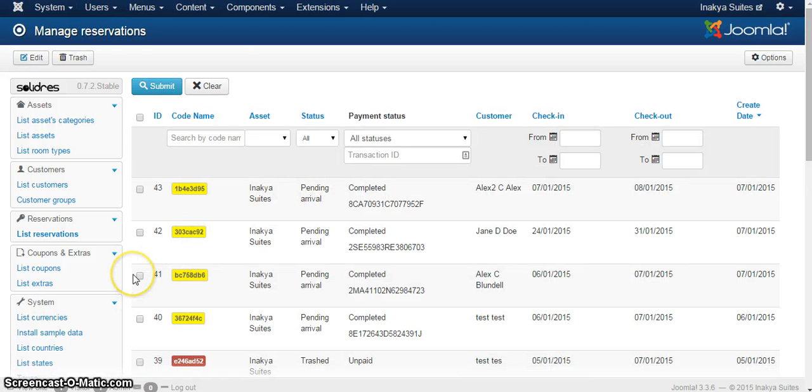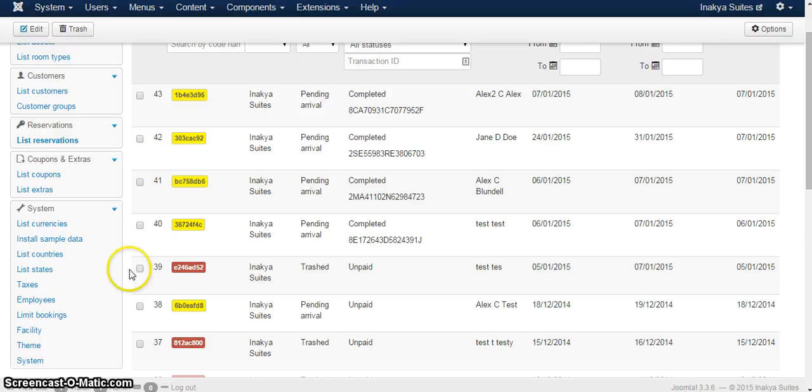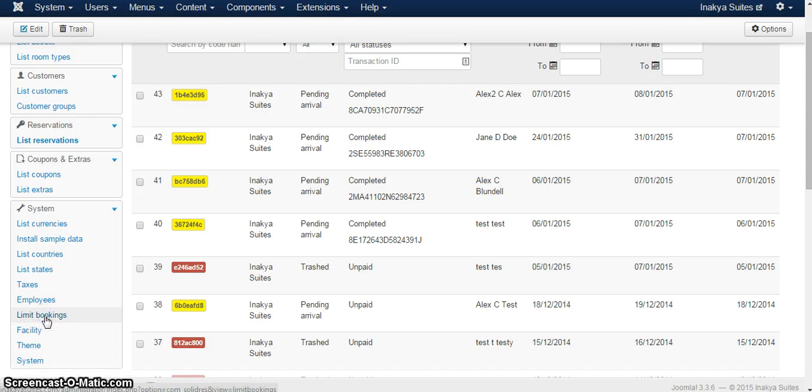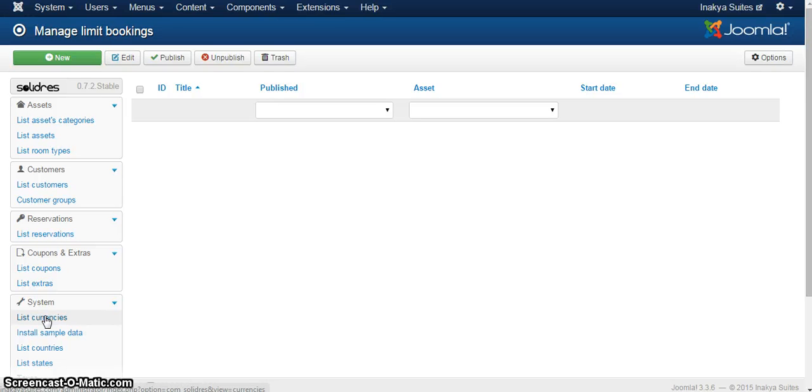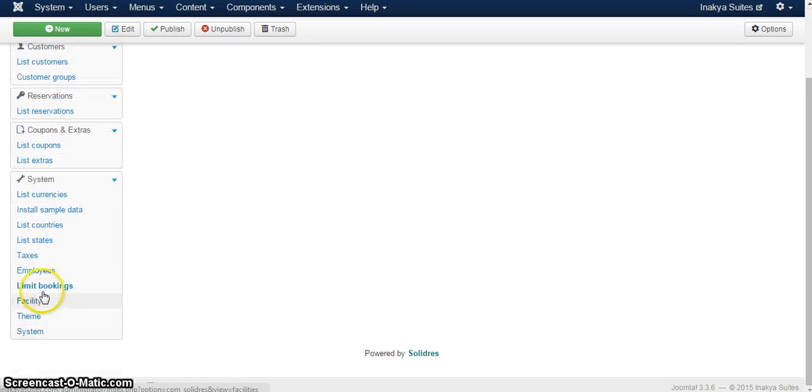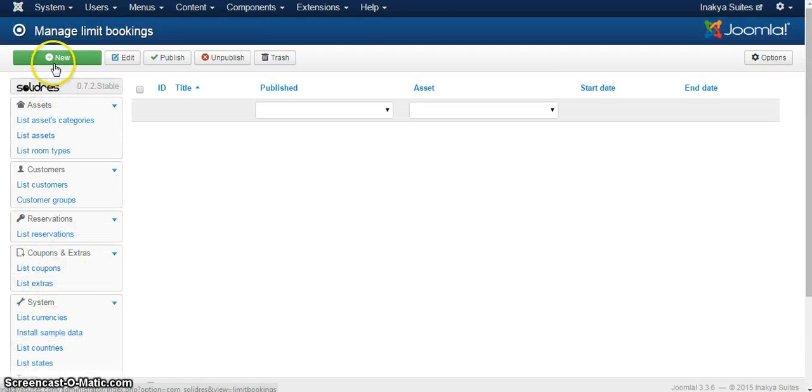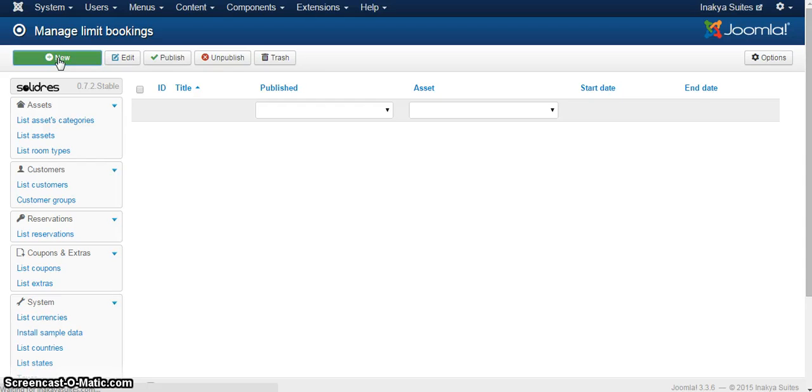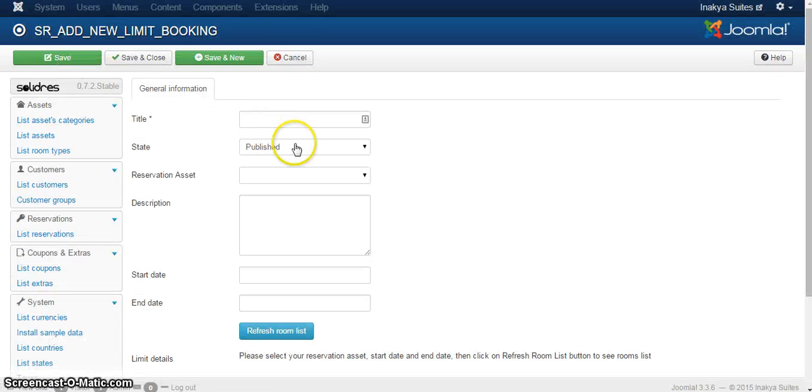Now, if for example you will need to limit the bookings, which might happen in case you get a booking from an external system or anything like that, all you need to do, you need to go on system and you need to click on limit bookings. And then you just click new, so you will create a new limitation. And this is very specific.